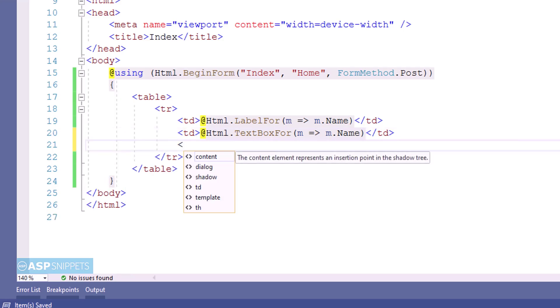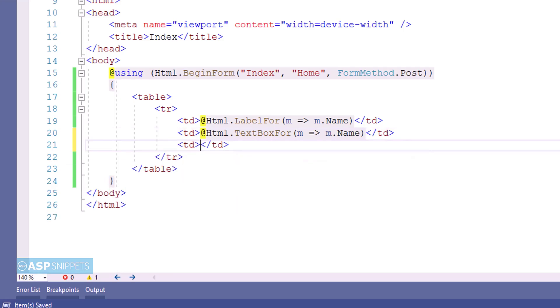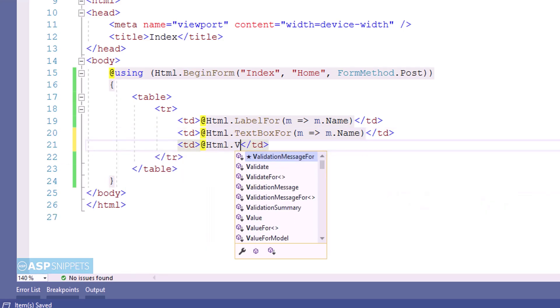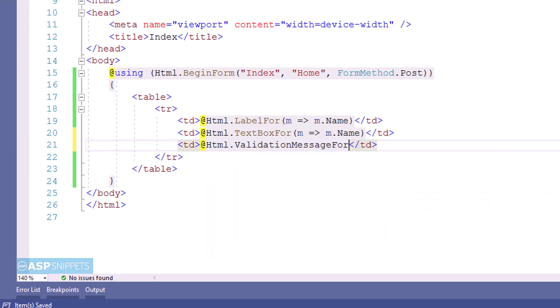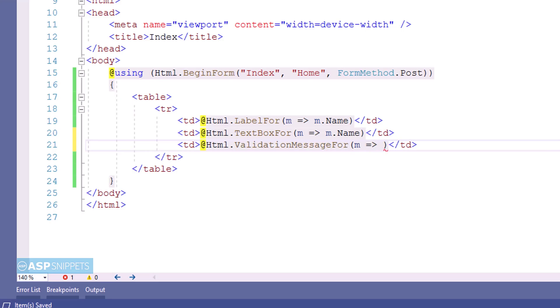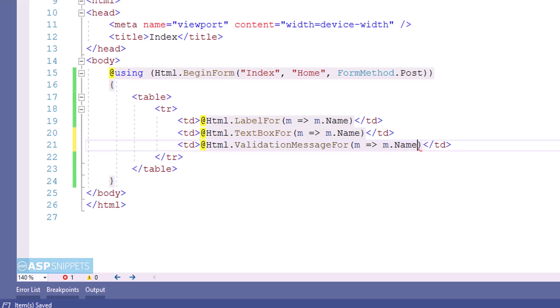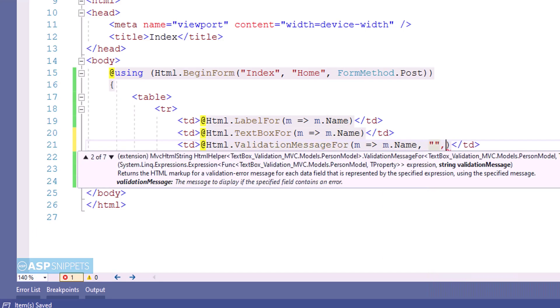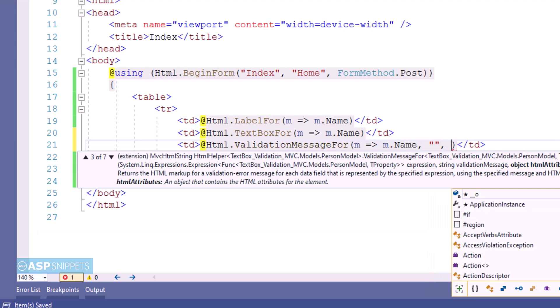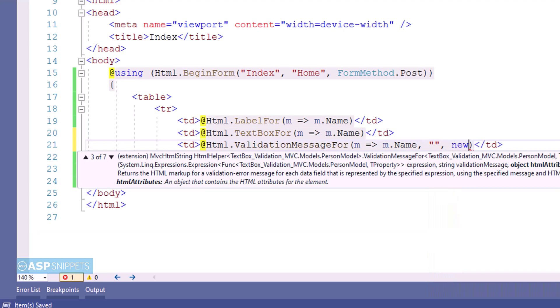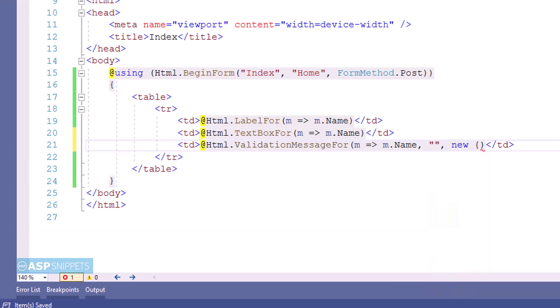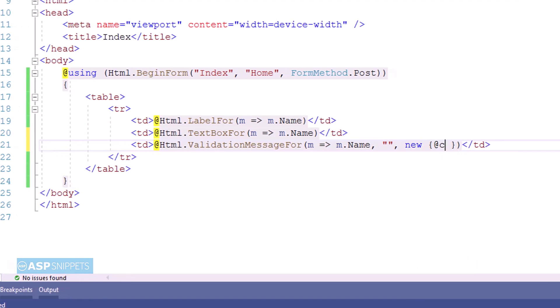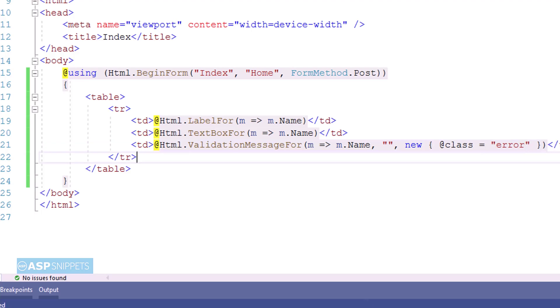And the third thing which I am adding is the validation message element which will be used to display the validation error message. Here I am making use of ValidationMessageFor method and I am binding it to the property. Now here you will notice I am adding attribute named class. This is required for setting the CSS class.